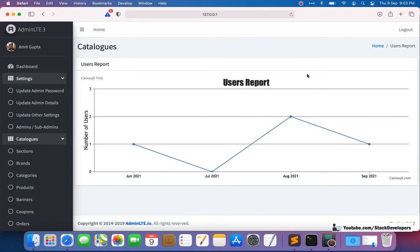Hello everyone, welcome to Part 198 of the Advanced Income Series in Laravel 8. We will continue working on Laravel charts, graphs, and reports. In the last video we integrated a line chart for users, and in this video we are going to do the same for orders.